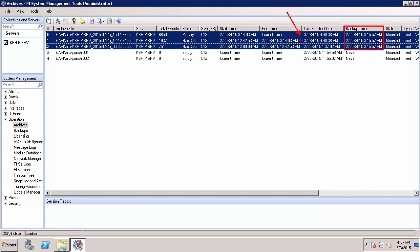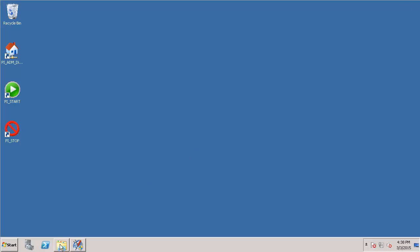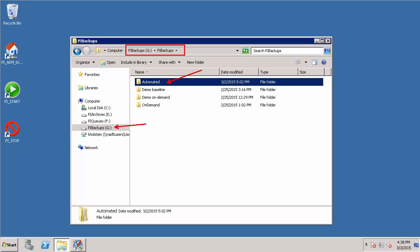Before I can create the scheduled task to perform my automated backups, I have to make sure that I have a location for my backup directory. Since I want this to build on top of the baseline backup, I'm going to use the same directory that I used in the previous video. For me, this is my G Drive PI Backups Automated Folder.